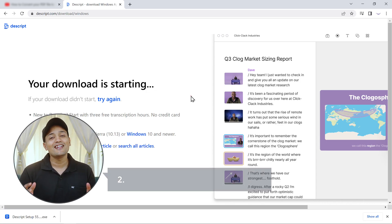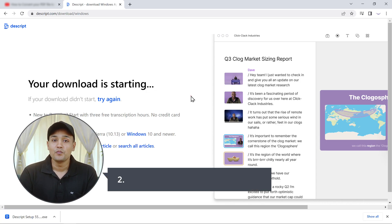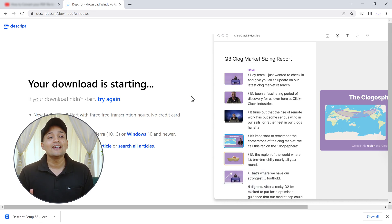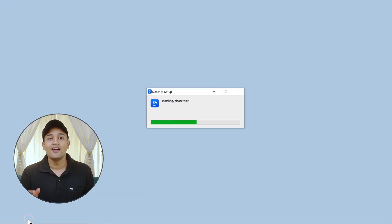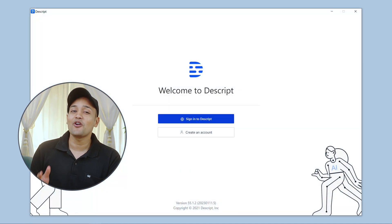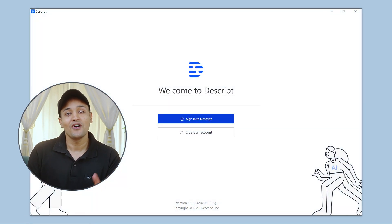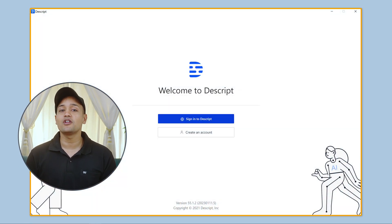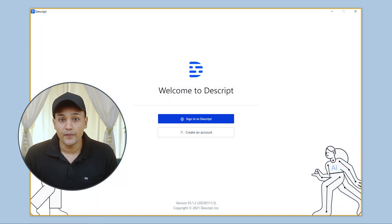Next let's go to step 2, which is to install Descript on our computer. To do that, just click here and it will be installed on our computer. So now we have successfully installed the Descript software.